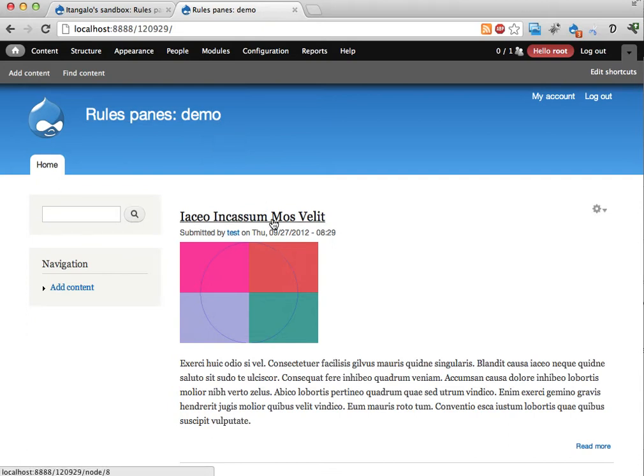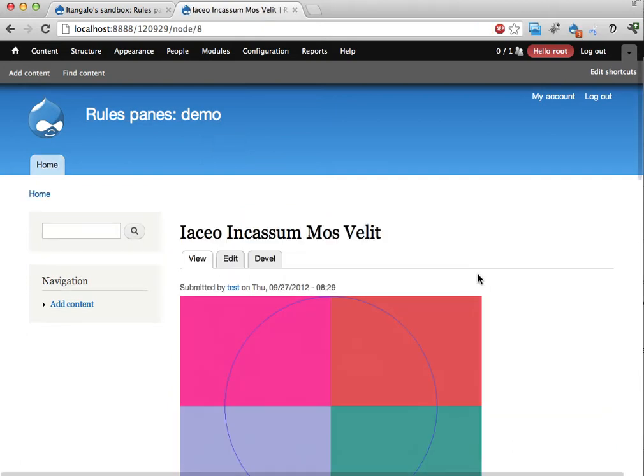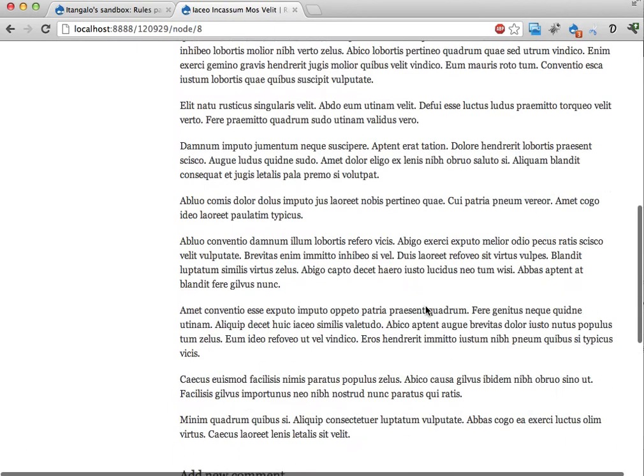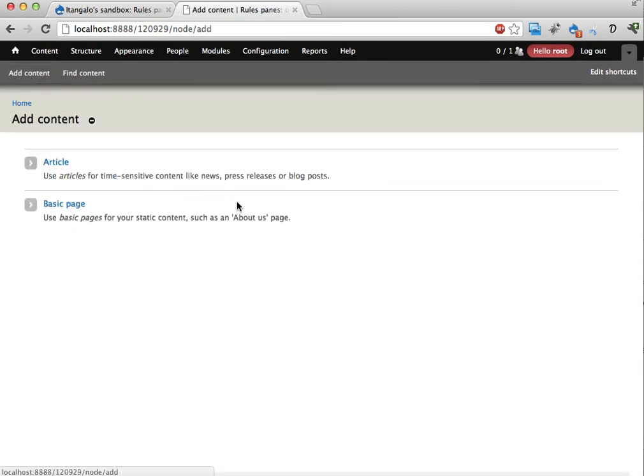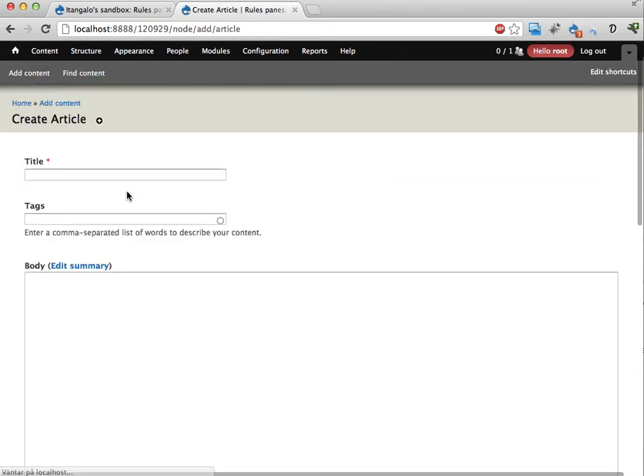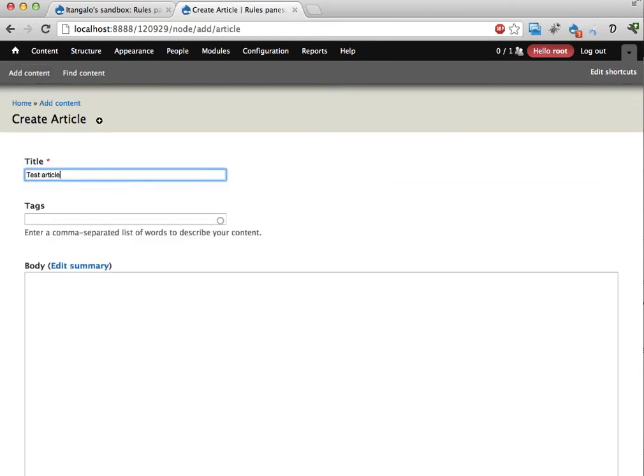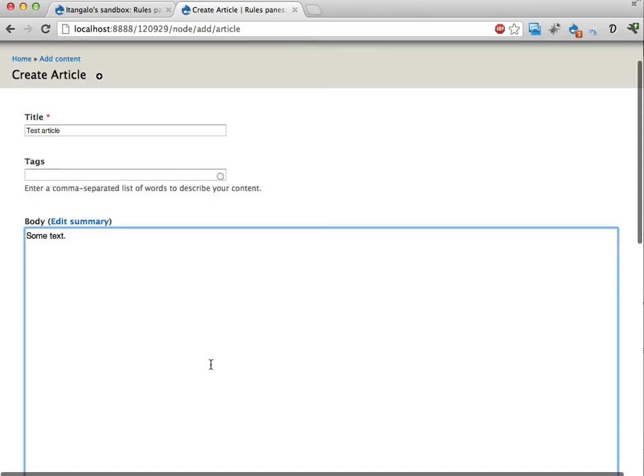I have some dummy nodes added here. Here's an article. Let's actually add another article manually. Test article. Great. Some text goes here.